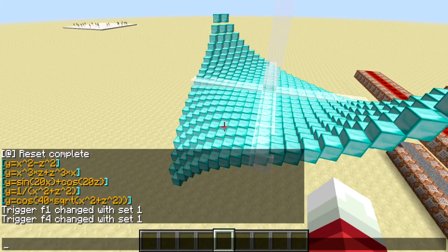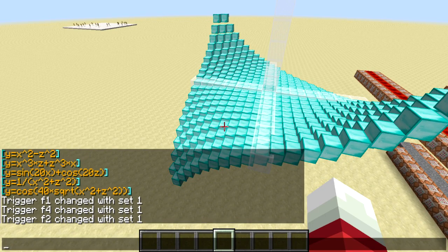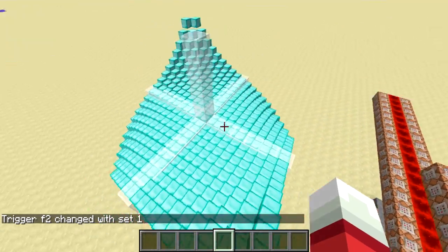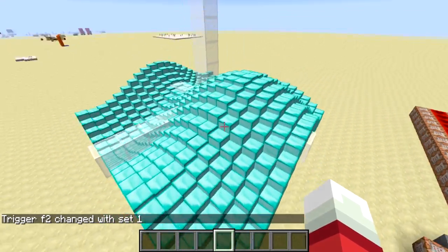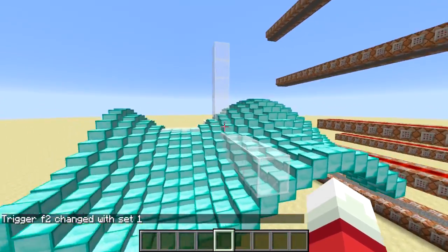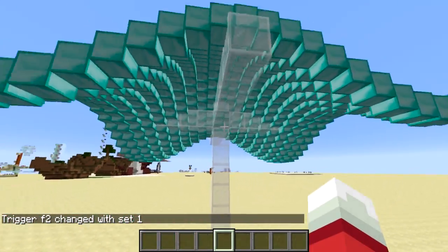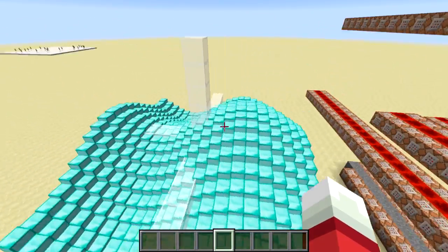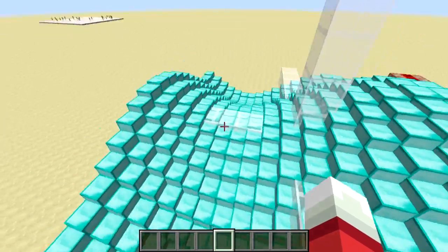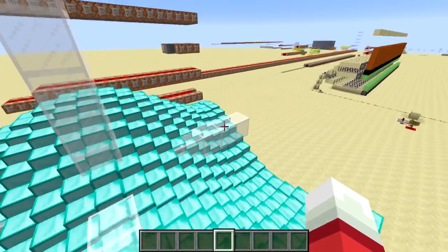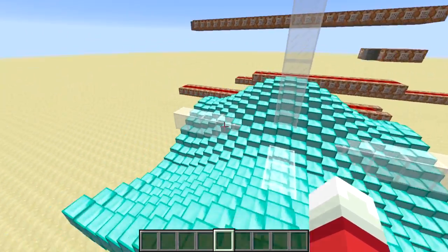This is my favorite one: sine(20x) plus cosine(20z). Since sine and cosine are both wavy, this one takes a little bit longer to calculate. It looks really cool - it's wavy in both dimensions. This one is the sine dimension and this one's the cosine dimension.